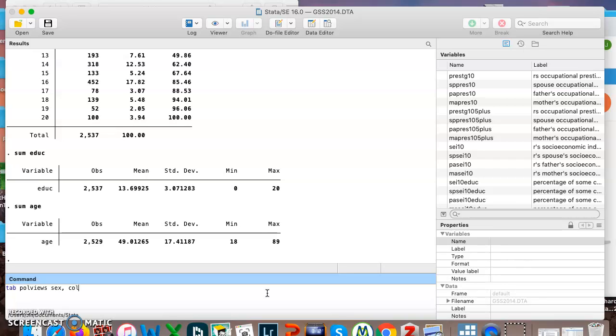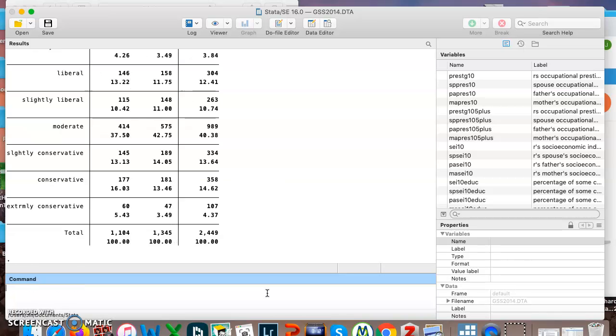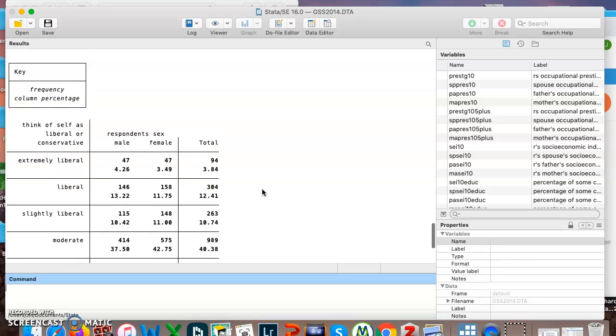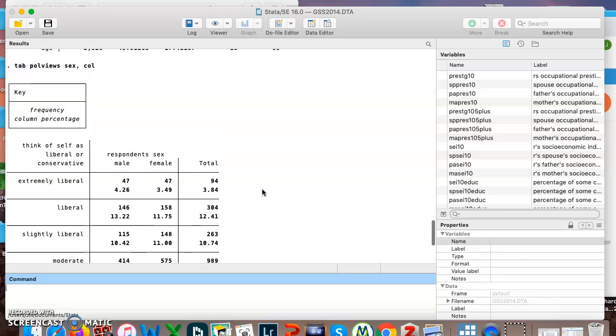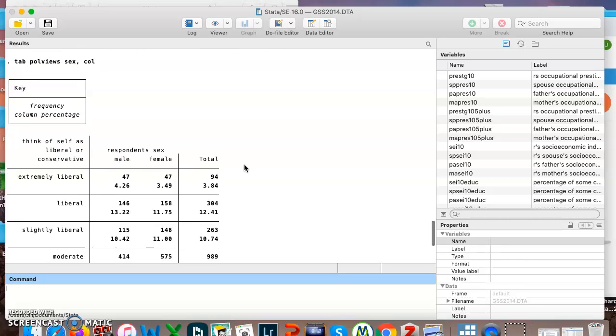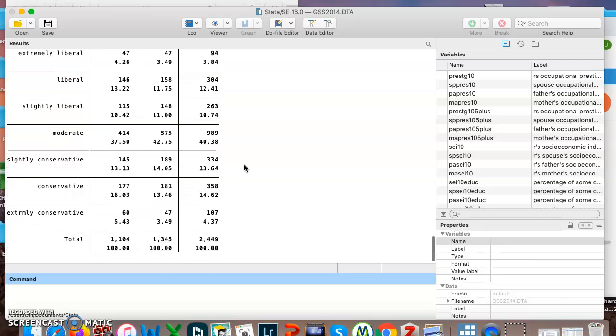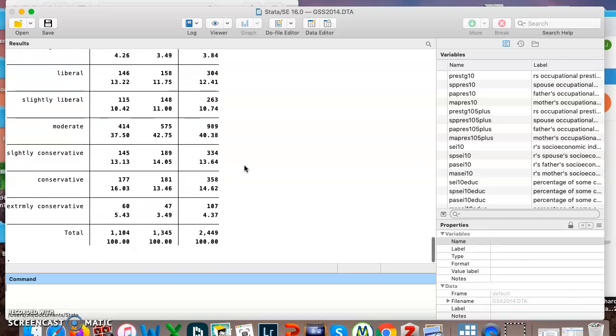So I put in here poll views, sex, comma, col. You can see the command there. Down the side we have your political views. Across the top we have the respondent sex, and it's tabulating it in a column.